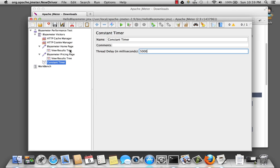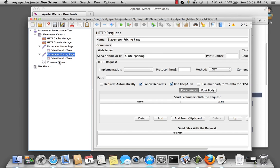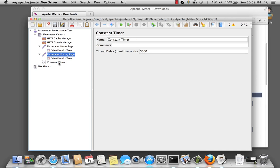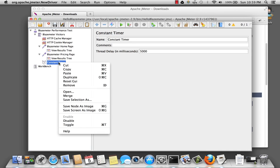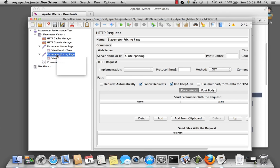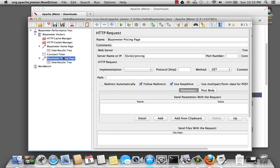Now notice my constant timer is listed here at the bottom. This would actually have no effect to go from the blazemeter home page to the pricing page. So I want to move this up. I can click on this and drag it up. And we want to set it just before the pricing page. So I want to select pricing page. And then have insert before.